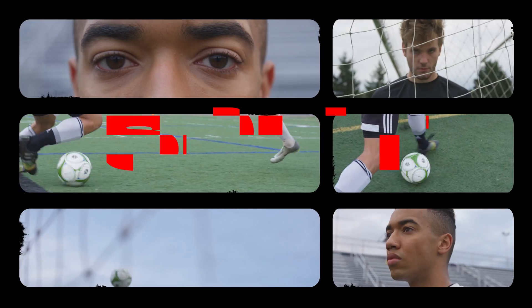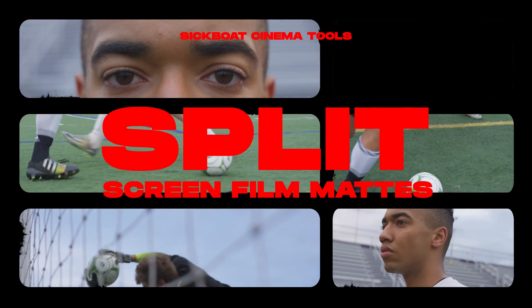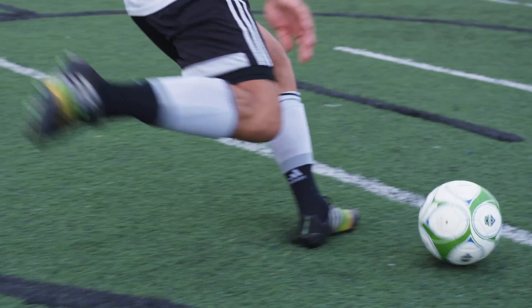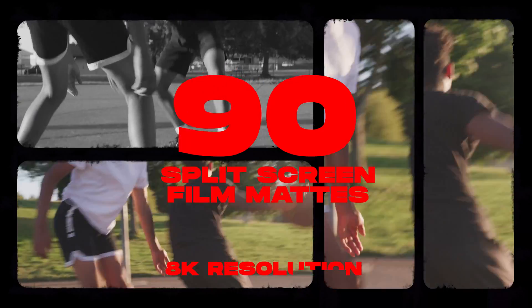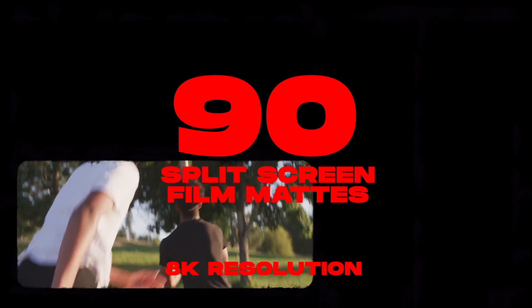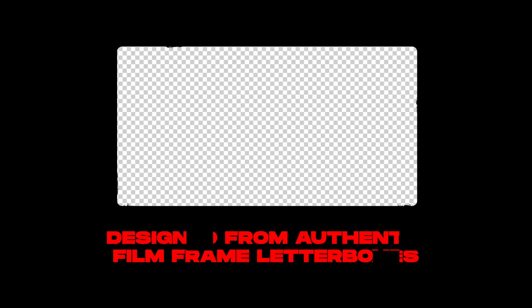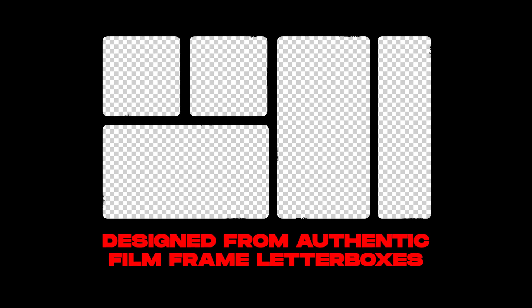What's up guys, Scott Nichols with Sick Boat Creative Studios here today. I'm going to walk you through our 8K PNG split screen film mats sourced from the most prominent film aspect ratios.